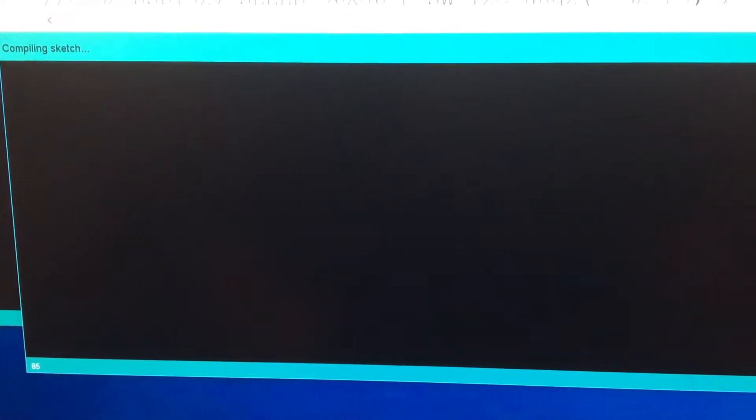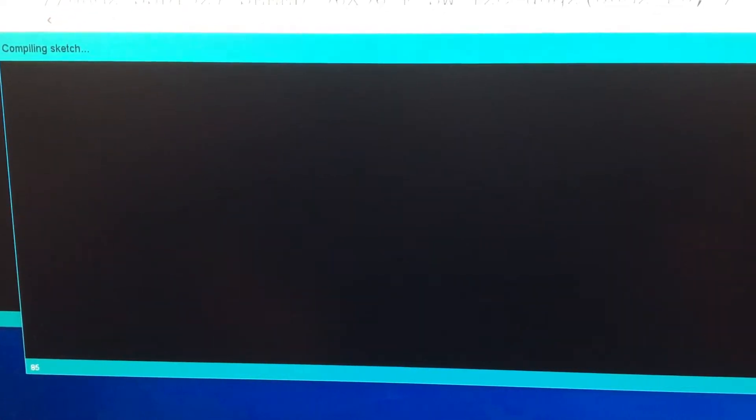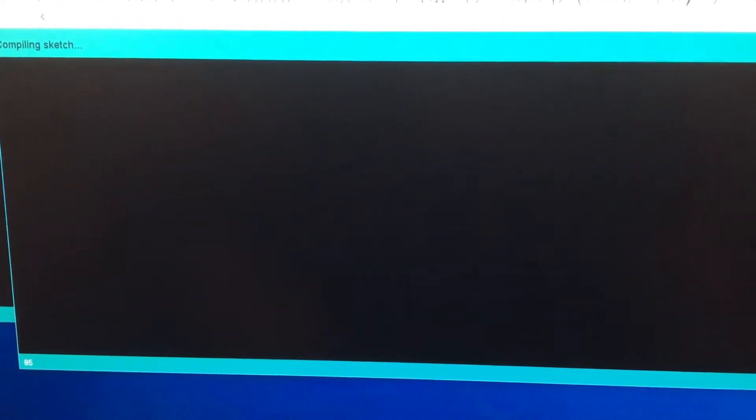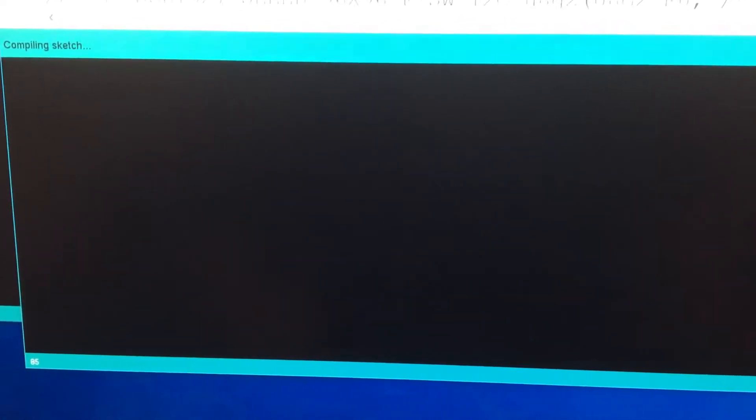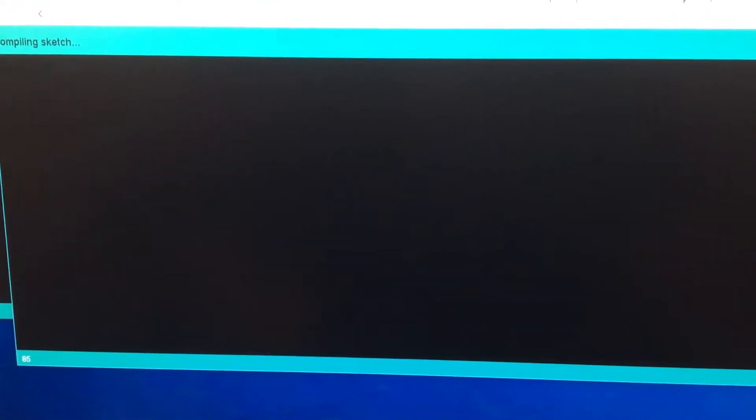Compile. Just waiting for it to compile. Takes a long time the first time you're compiling a new sketch.